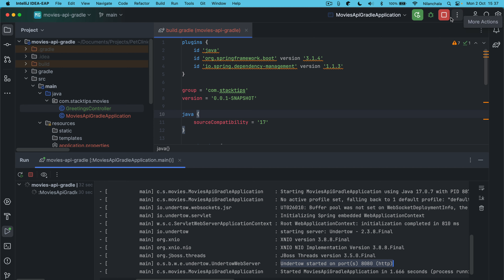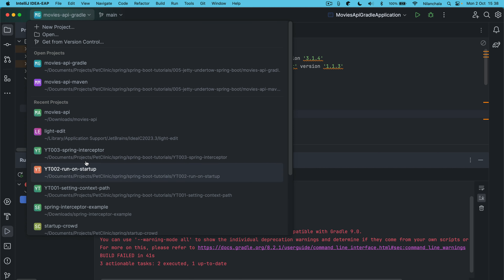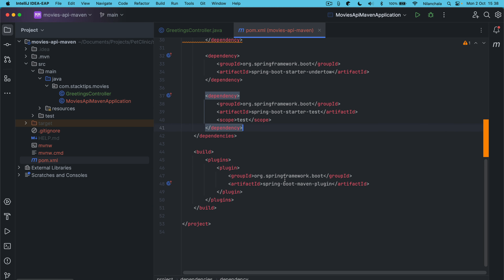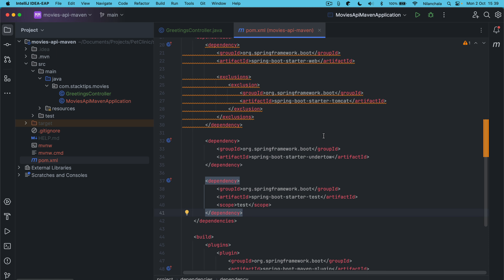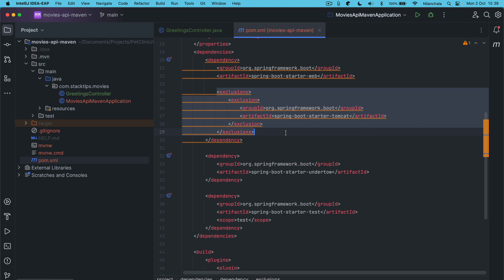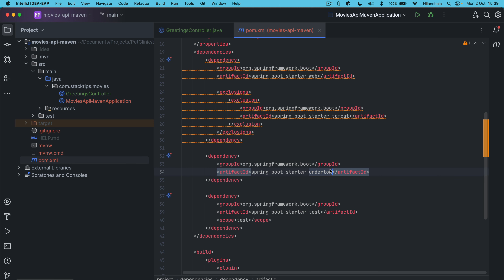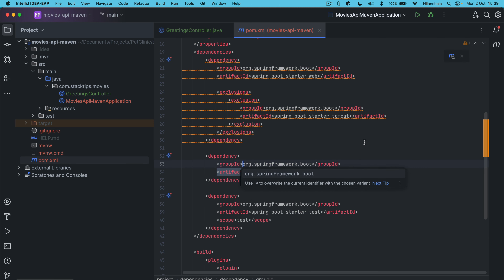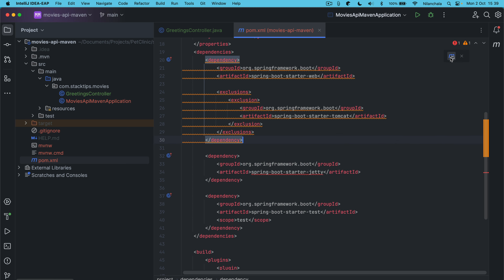This is for the Undertow server. Now let's do the same thing for Jetty. Going back to the Maven project — we want to replace Undertow with a Jetty server. Same steps apply: we are removing the default Tomcat exclusion is already there, and here you need to include the Jetty dependency. So instead of spring-boot-starter-undertow, let's use spring-boot-starter-jetty. Let's resync these dependencies.